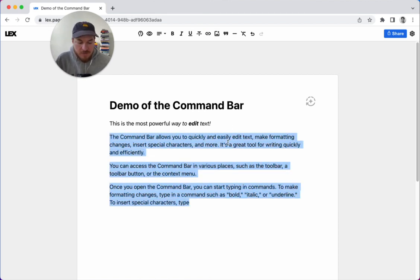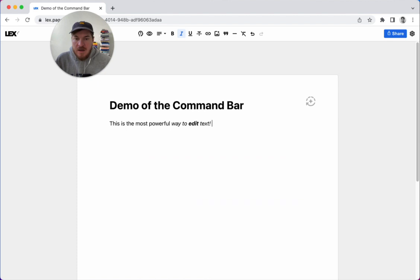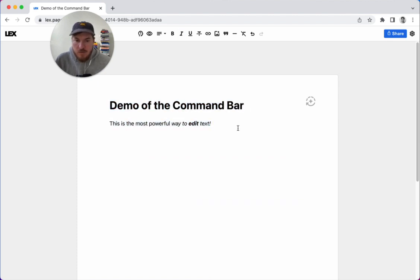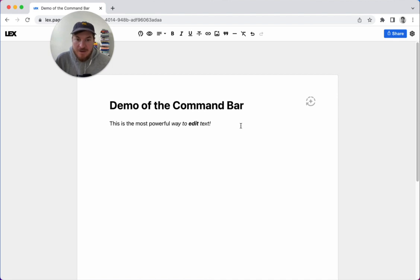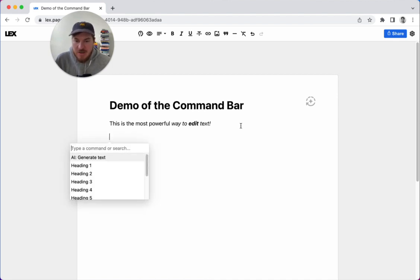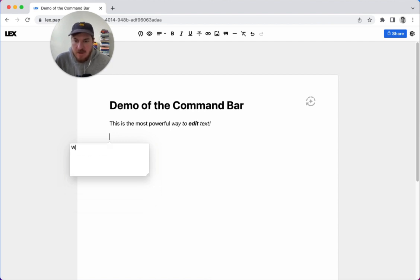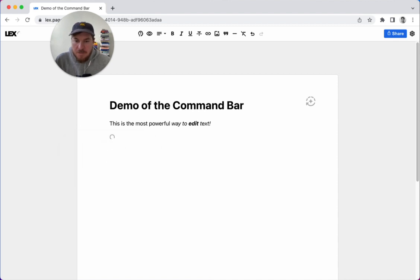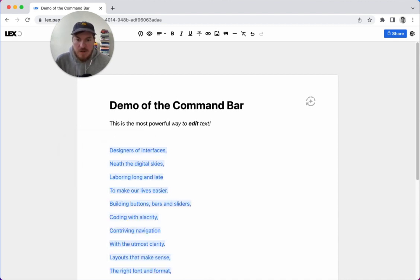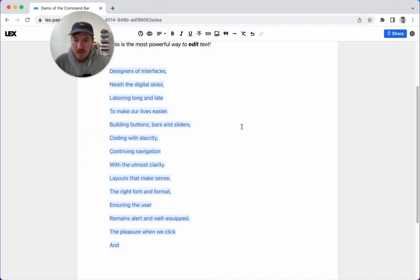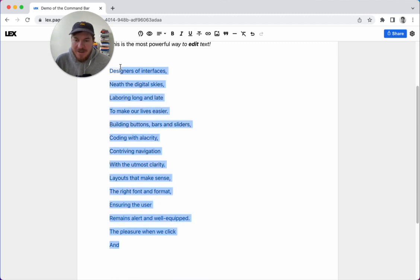But what if you don't want it to be based on what came before? What if you want it to be something totally different? Well, now you can hit Command-K, and then it's got this AI generate text option here. So you can select it and then say, write a poem about user interfaces, or whatever you want. And it'll generate something pretty good.